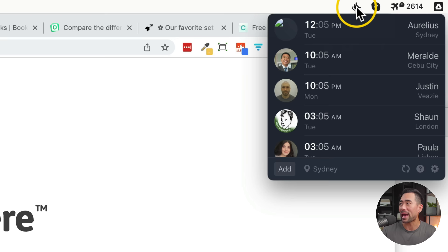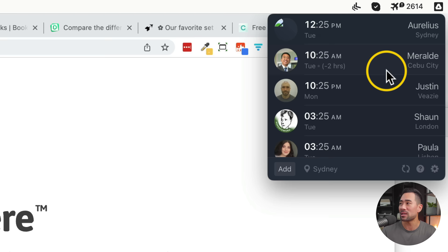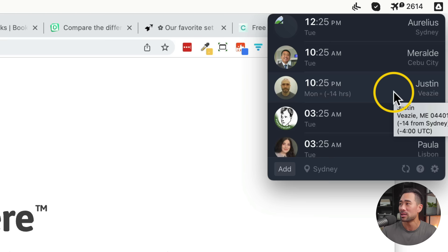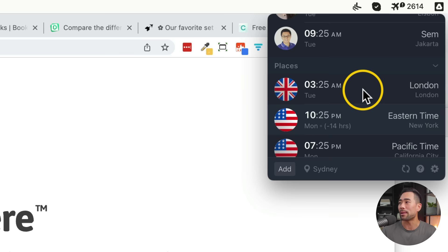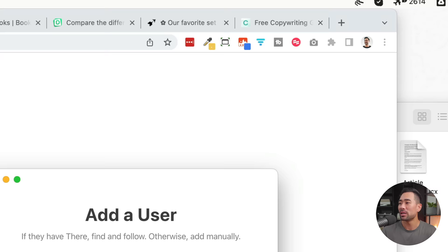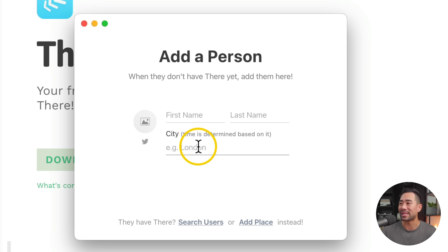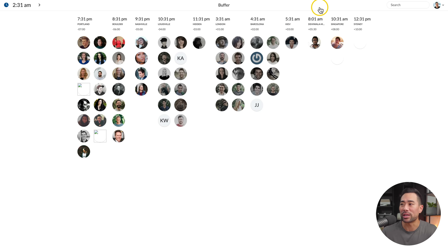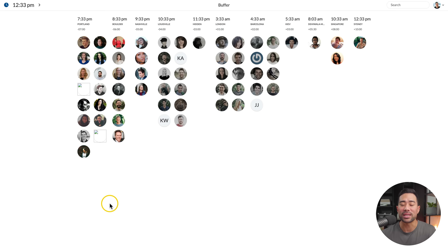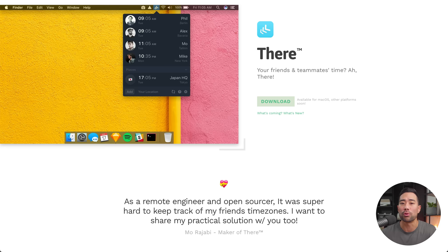Right here is my time right now — Sydney. I've got my team members here: I'm from the Philippines, Justin who's in the US, Sean in London, Paula from Lisbon Portugal, and my designer Sam who's in Jakarta, Indonesia. You can also add places like Eastern time or Pacific time. By clicking on add, you can select between adding a person or adding a place — add their first name, last name, and the city where they're situated, and upload a photo or grab it from Twitter. The alternate if you don't want to install There is a website called timezone.io — clicking on live demo, you can see how it works and the different time zones of where your team is situated, rather than having to Google what time it is at a certain location.